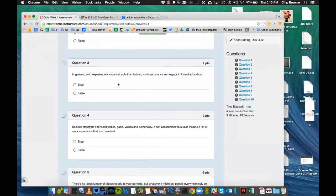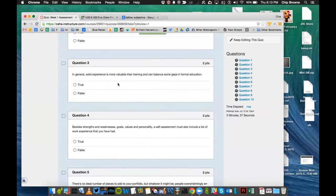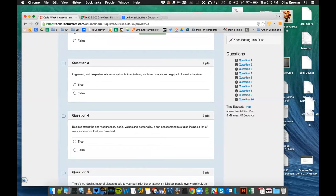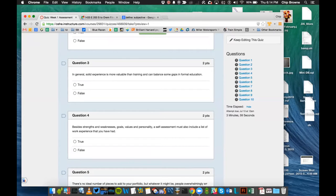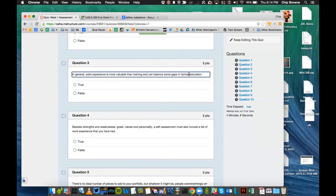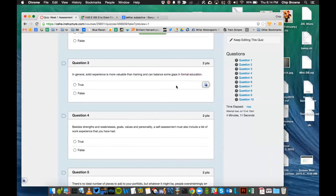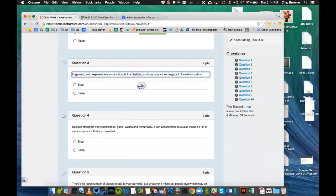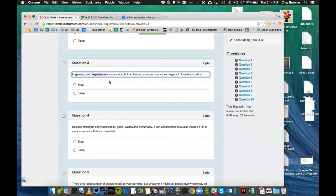Scientific is defined as based on or characterized by the methods and principles of science, and subjective means based on or influenced by personal feelings, tastes, or opinions. Let's look at question three. In general, solid experience is more valuable than training and can balance some gaps in formal education. The point being made there is, can you learn anything on your job that you wouldn't learn in your schoolwork?